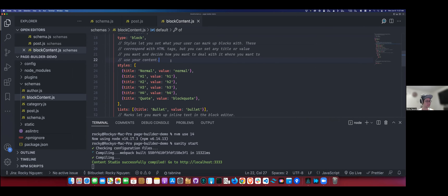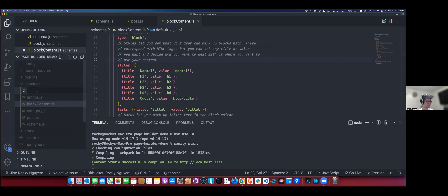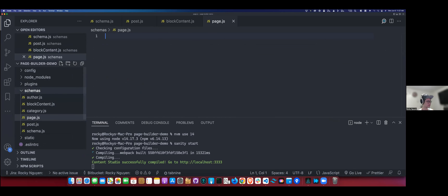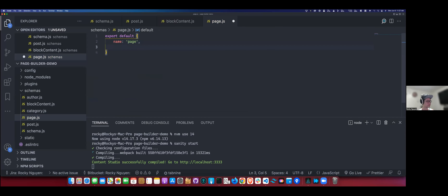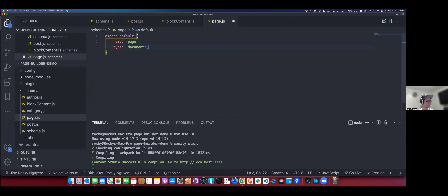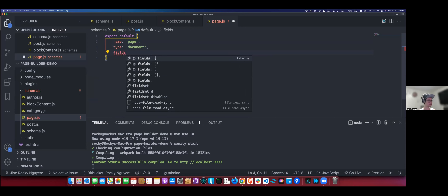I think we can create a new schema for pages, just to do a separation. So create page.js. Export by default an object. It just has 'name: page' as a string property, and then 'type: document' - that's telling Sanity you can add this as a standalone entity in the database. The most important property is 'fields', which is an array.